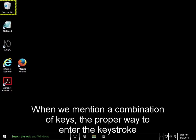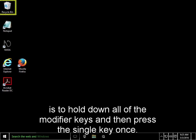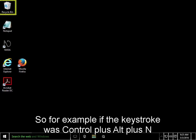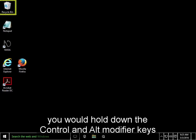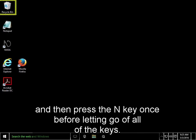When we mention a combination of keys, the proper way to enter the keystroke is to hold down all of the modifier keys and then press the single key once. So, for example, if the keystroke was Ctrl plus Alt plus N, you would hold down the Ctrl and Alt modifier keys and then press the N key once before letting go of all of the keys.